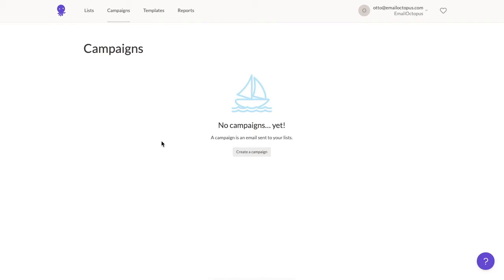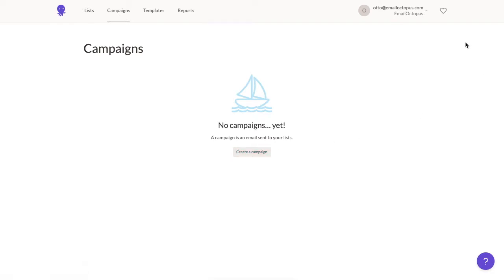As I already have a list with contacts in it, I can start creating my campaign. Since this is my first campaign, the button to create a new one appears here. If I had already sent some before, it would be in the top right corner of the screen.